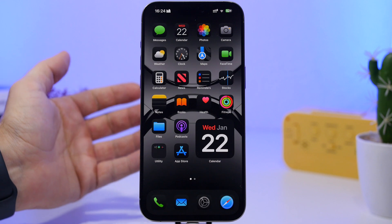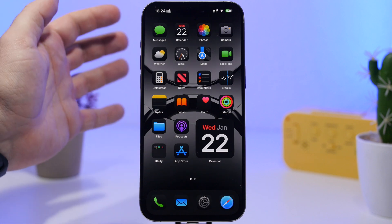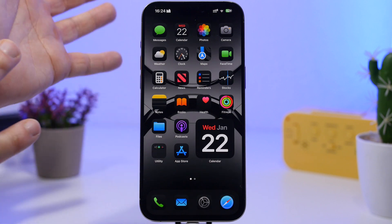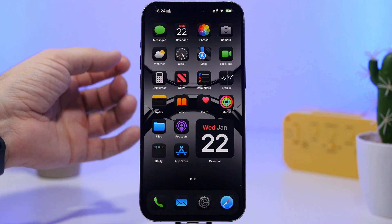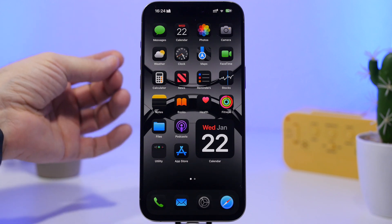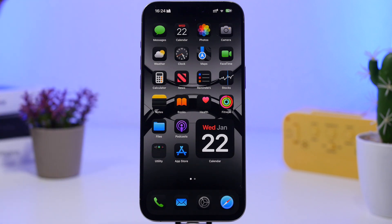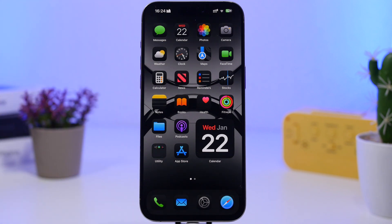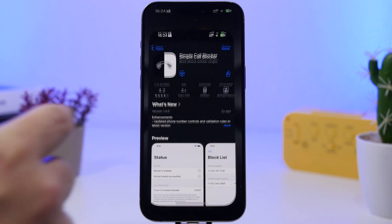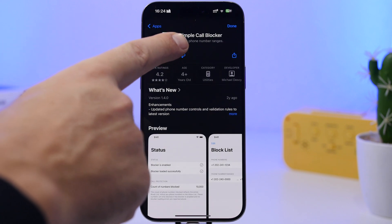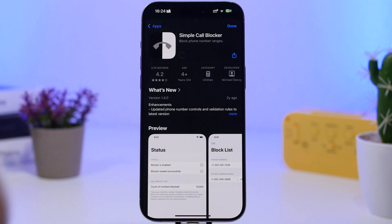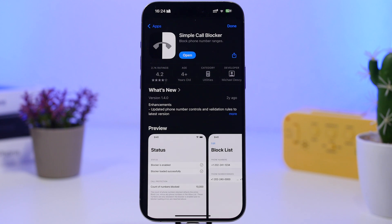In today's video I will show you guys how you can actually block a whole range of numbers, pretty easily and very fast. All you have to do is head to the App Store on your iPhone and install this app called Simple Call Blocker. I will leave it linked right down below in the description of the video.